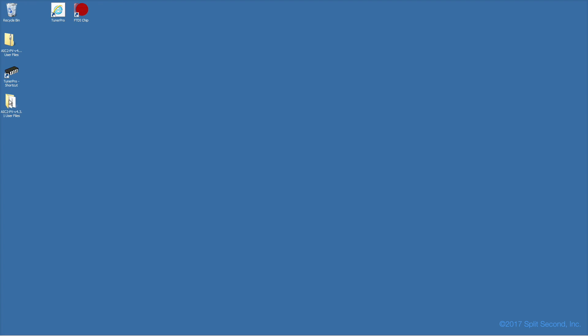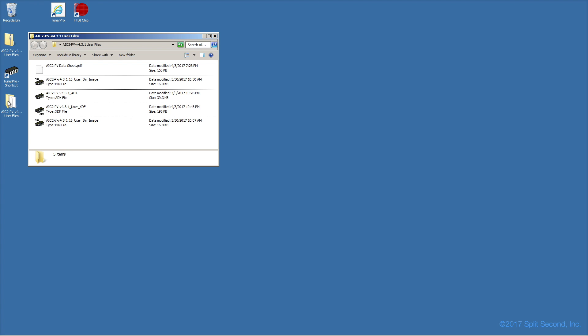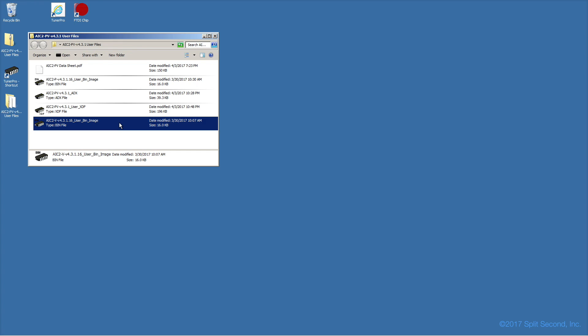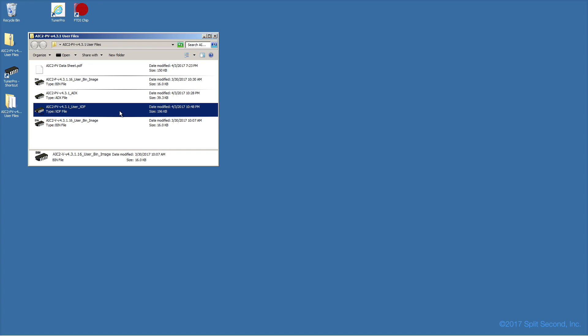We are now ready to talk to the calibrator with TunerPro. This will require three files specific to the calibrator. The first file is a BIN file. It is a snapshot of the configuration of the calibrator. Next is the XDF file, or XDEF. It represents a roadmap to all of the configuration parameters in the BIN.